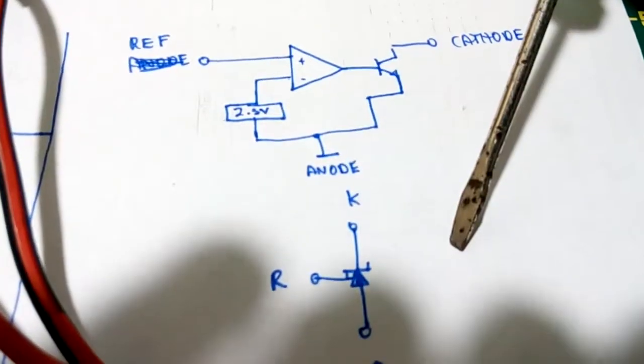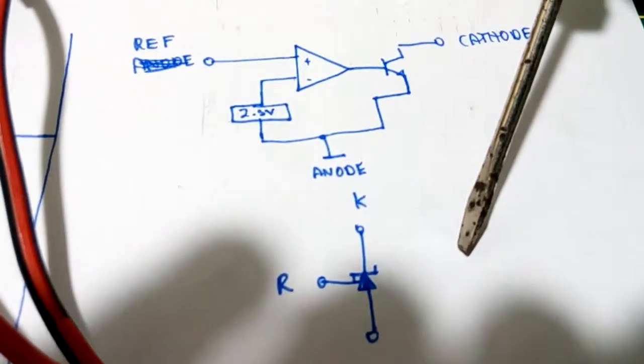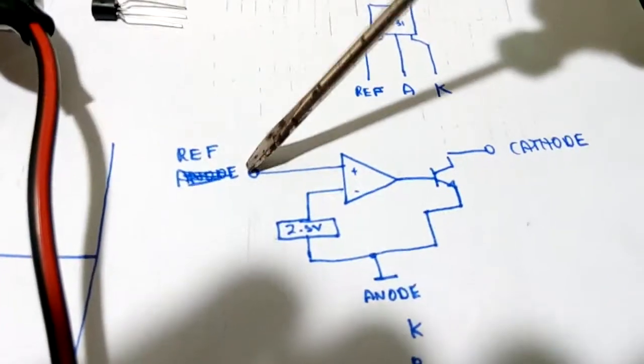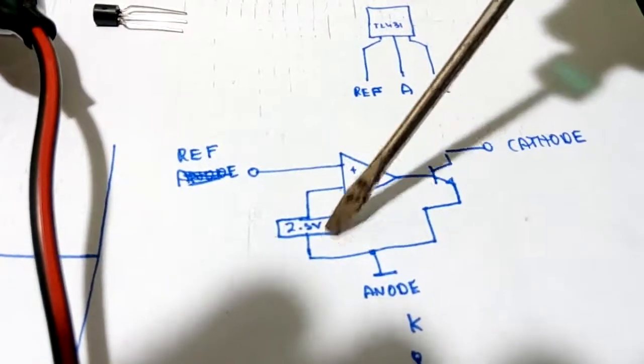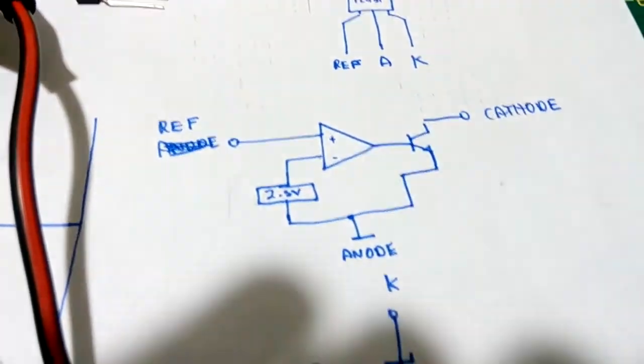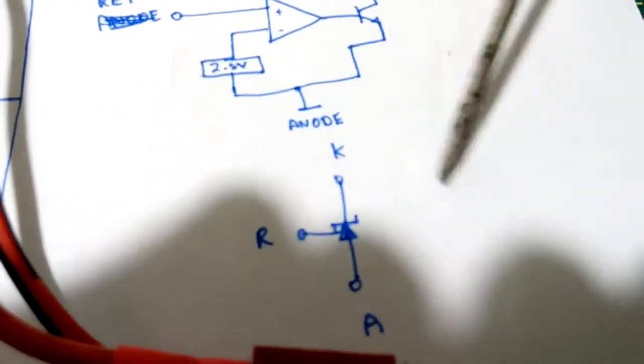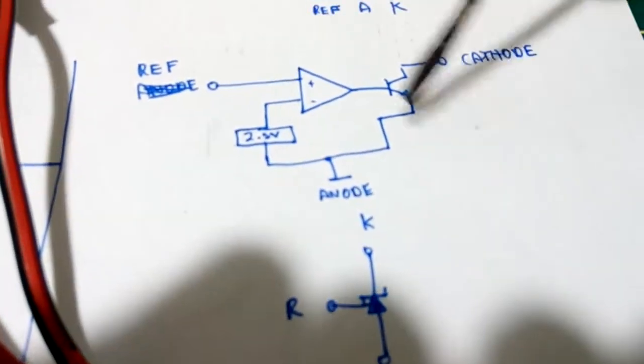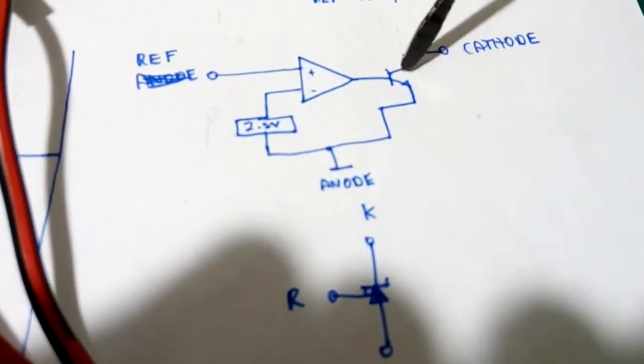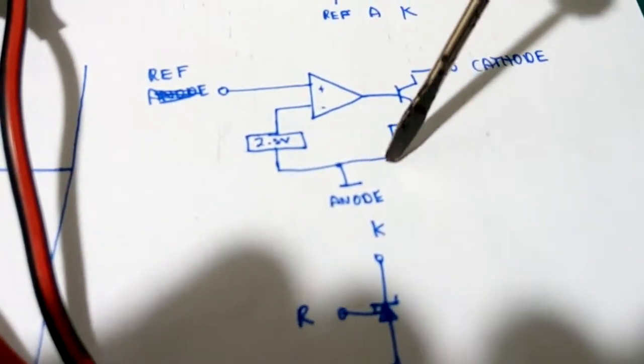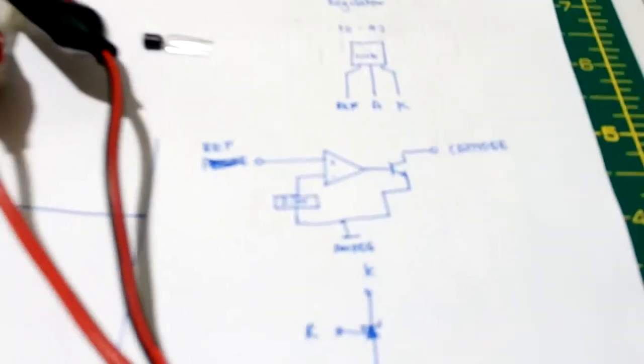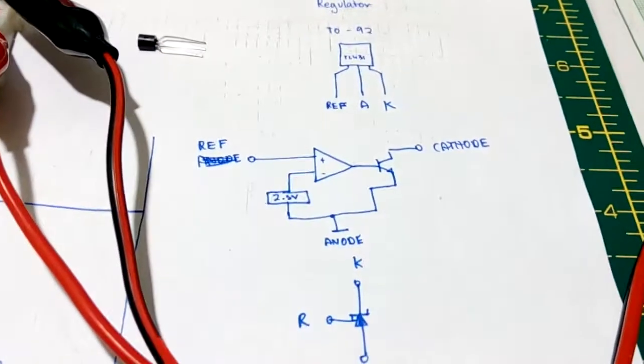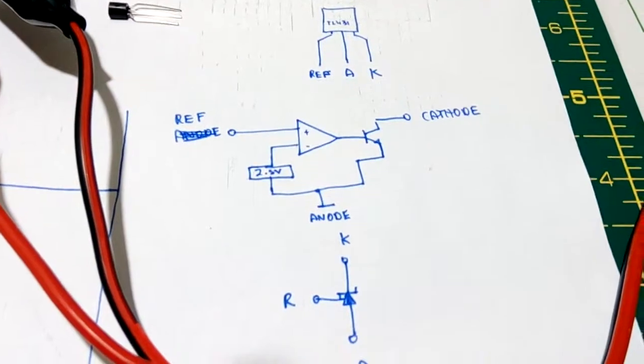So you can use it like a programmable Zener diode of sorts. When the voltage on the reference pin goes above 2.5 volts, the cathode anode path becomes conductive through this transistor and pulls down whatever you've connected it to ground.